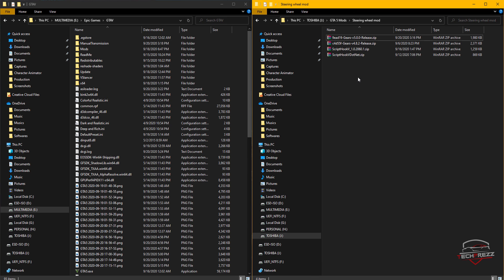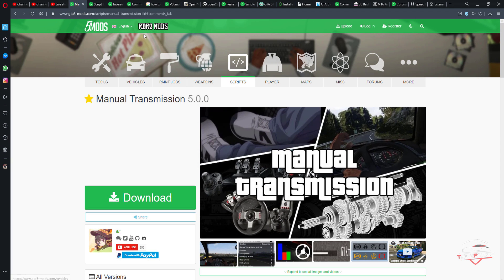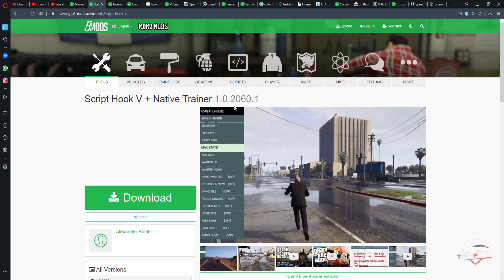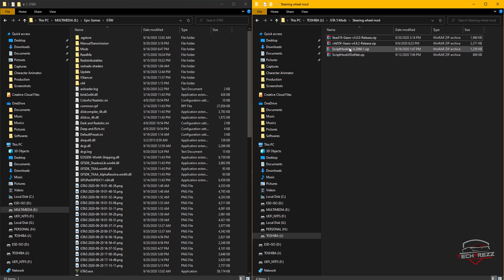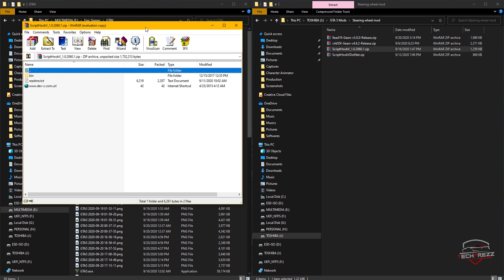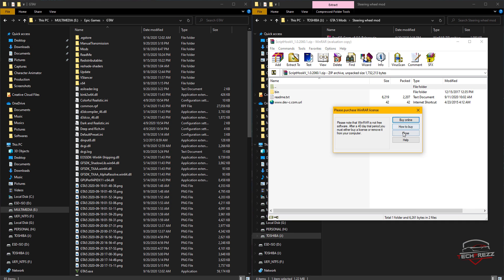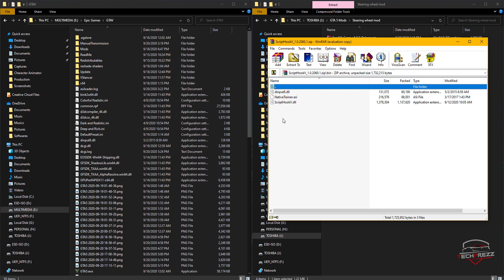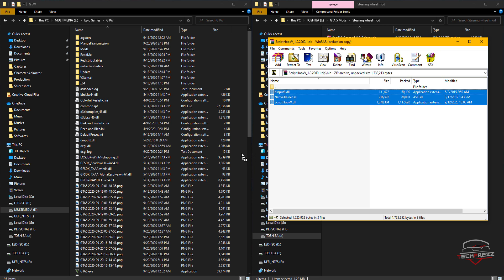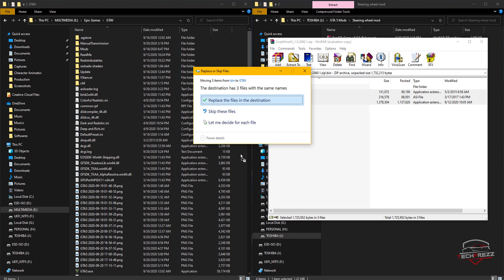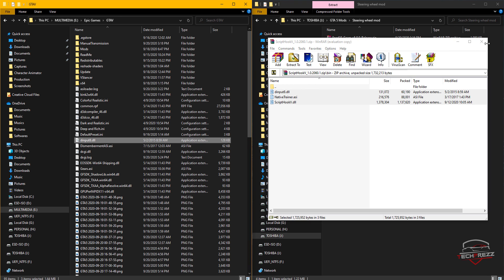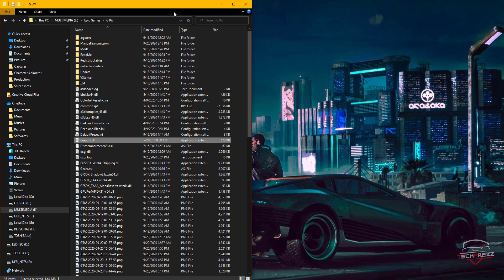Now install Script Hook V. The latest version is 2.0.6.0.1. Open it, go to the bin folder, copy those three files, and paste them into the GTA 5 root installation folder. That's it — you're almost ready.